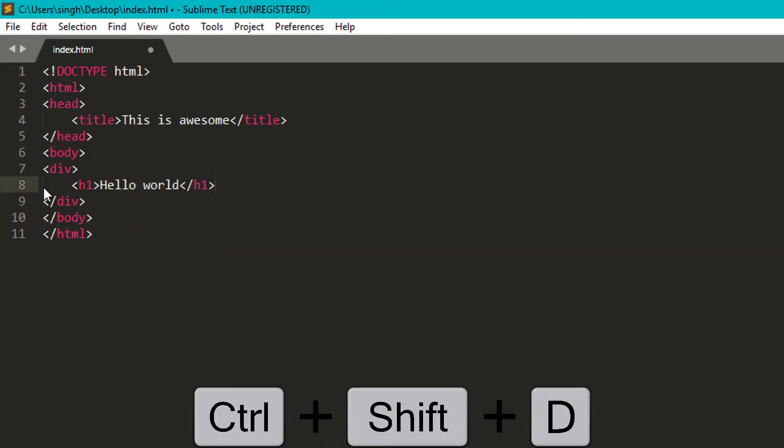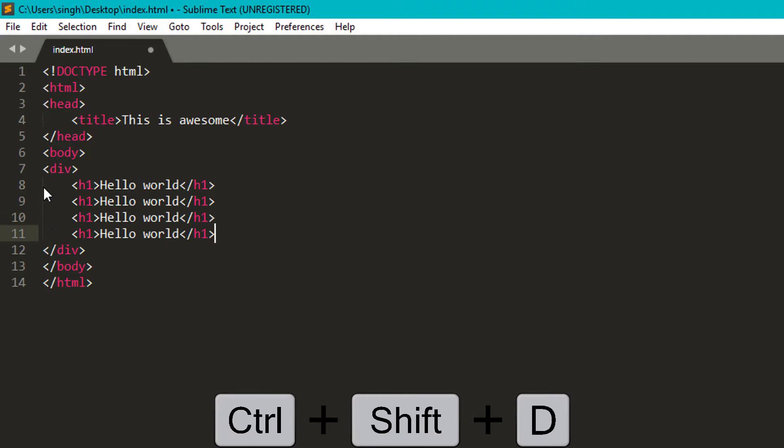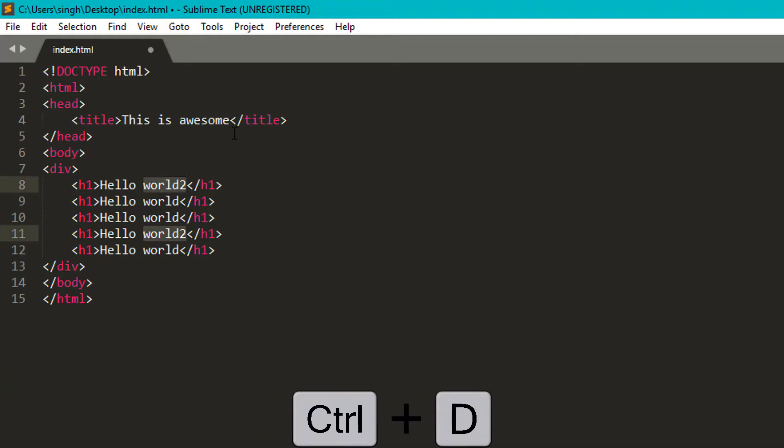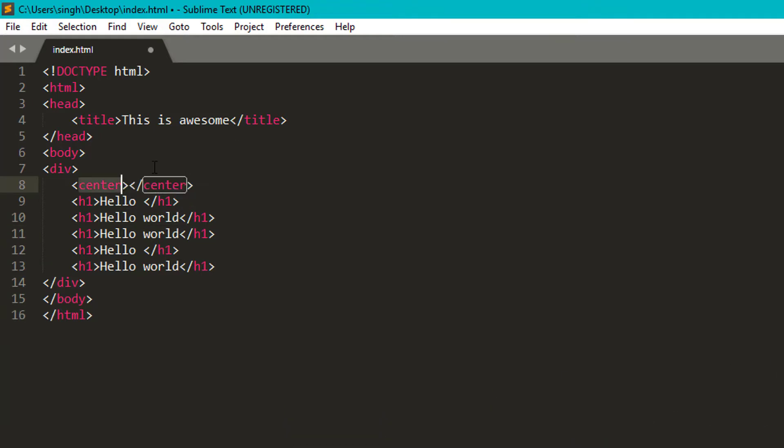It also allows you to auto-select the same words and tags. So just select the word and press ctrl plus d. It will find it and select it. And now you can edit them.